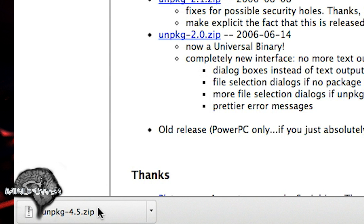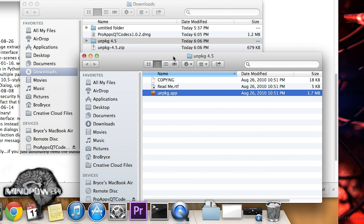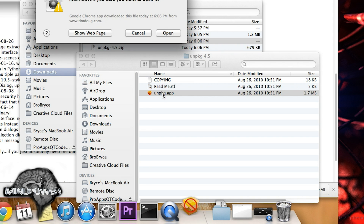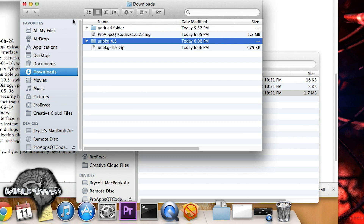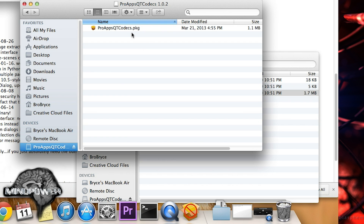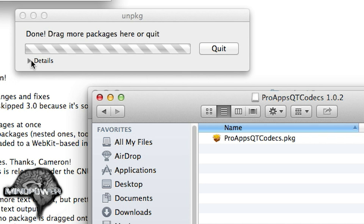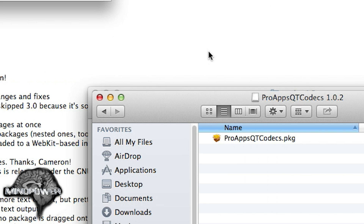So let's run the zip file. Then we'll go over to our Downloads folder and click on the folder that we just created. The Unpackage app is a pretty useful app, but you don't have to install it in your Applications folder if you don't want to. I'm just going to show it just running right from here. You've got to click Open. And then it's going to say: Drag Package Files to this window to Extract. So let's go into our QuickTime Codecs thing, grab that package file that was there and drag it there.